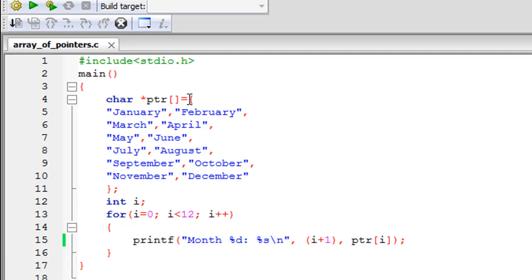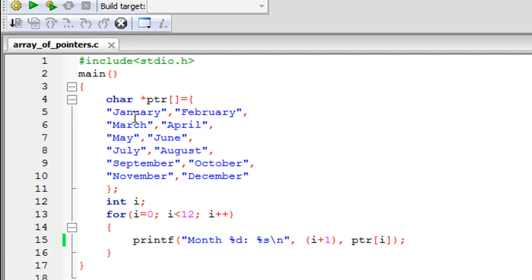Then between the curly braces, you have to define the individual pointers. If you have to create an array of pointers that point to integer variables instead, then you would have to specify the pointers here. After listing all the month names within double quotation marks, I have the closing curly brace for the array of pointers initialization statement on line number 11.